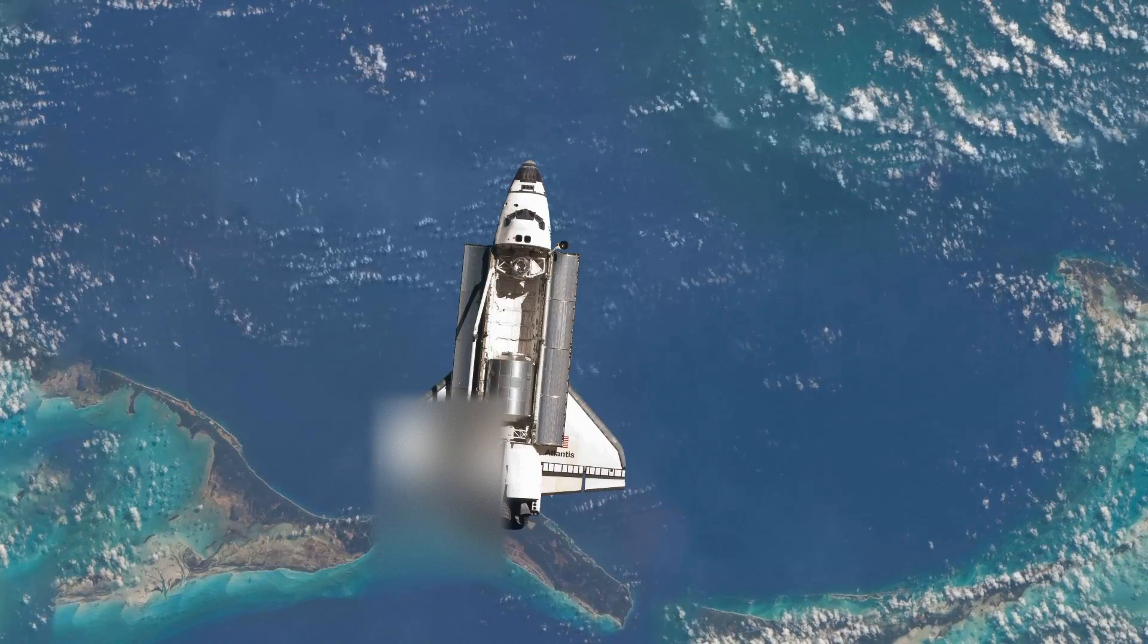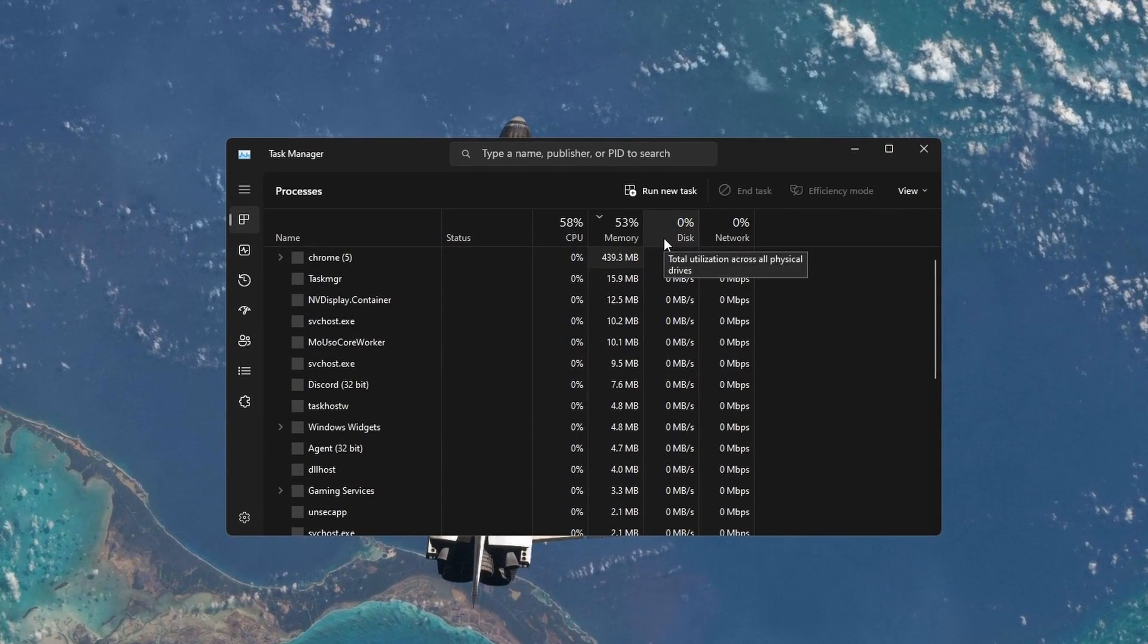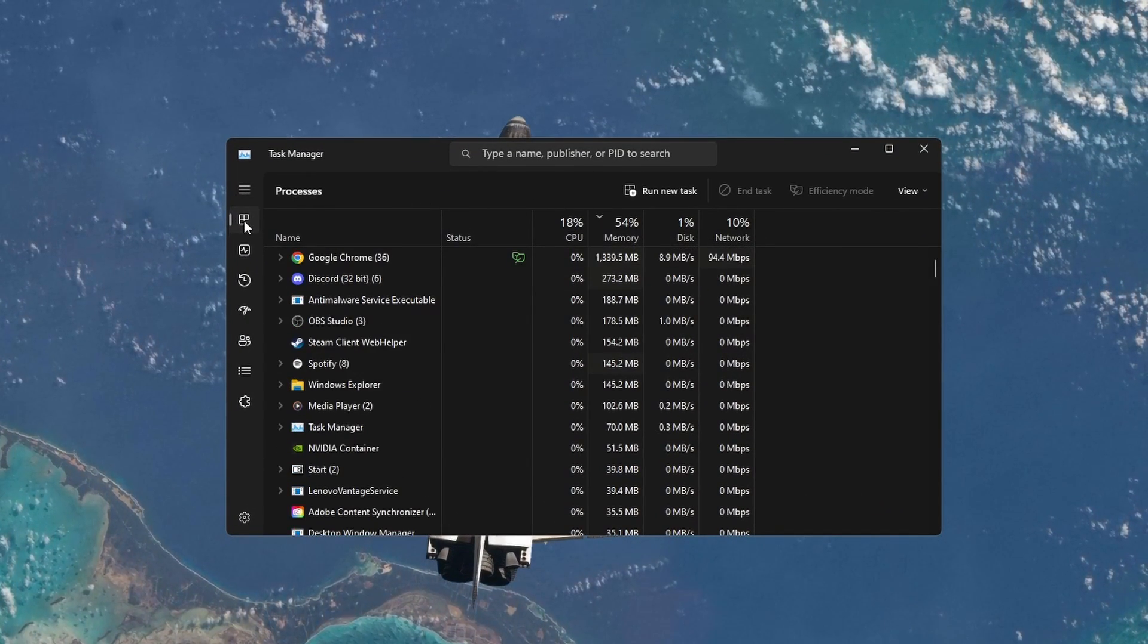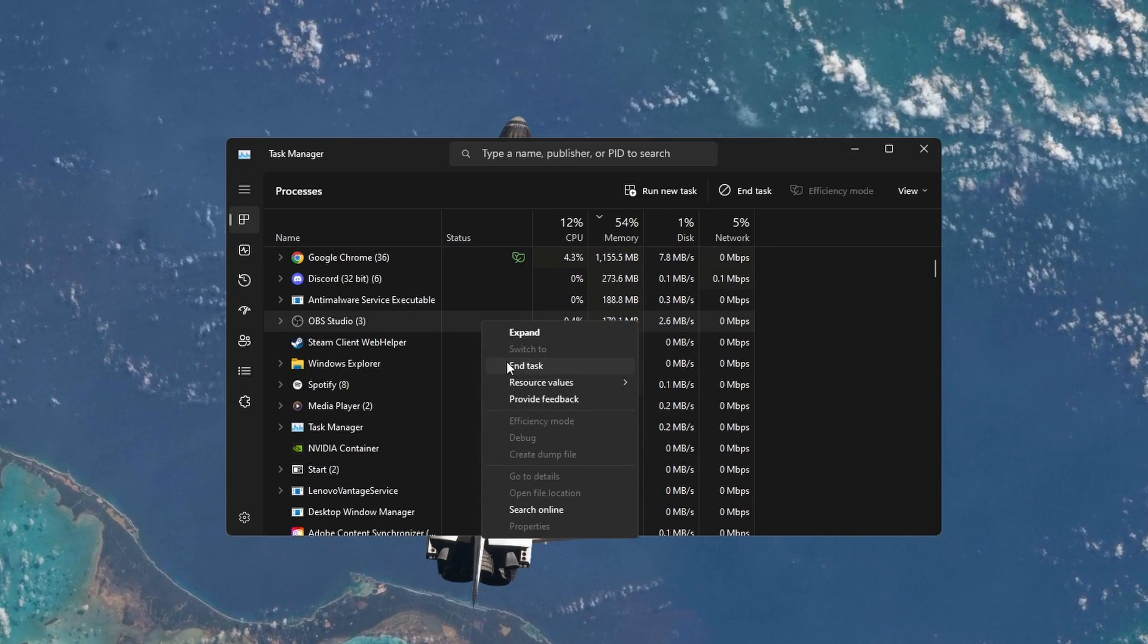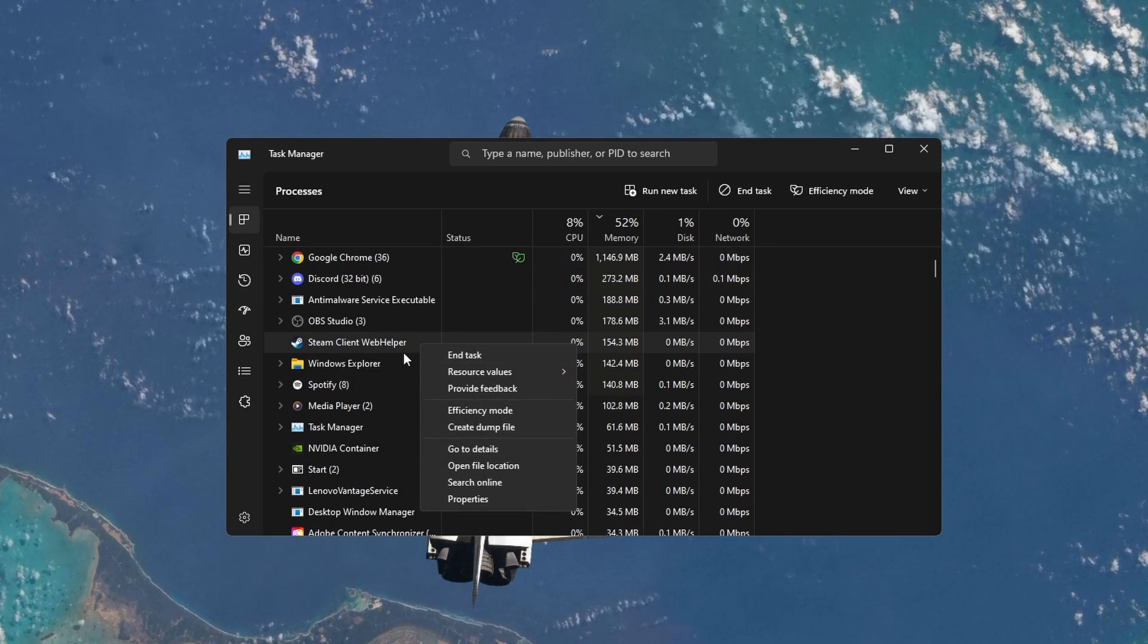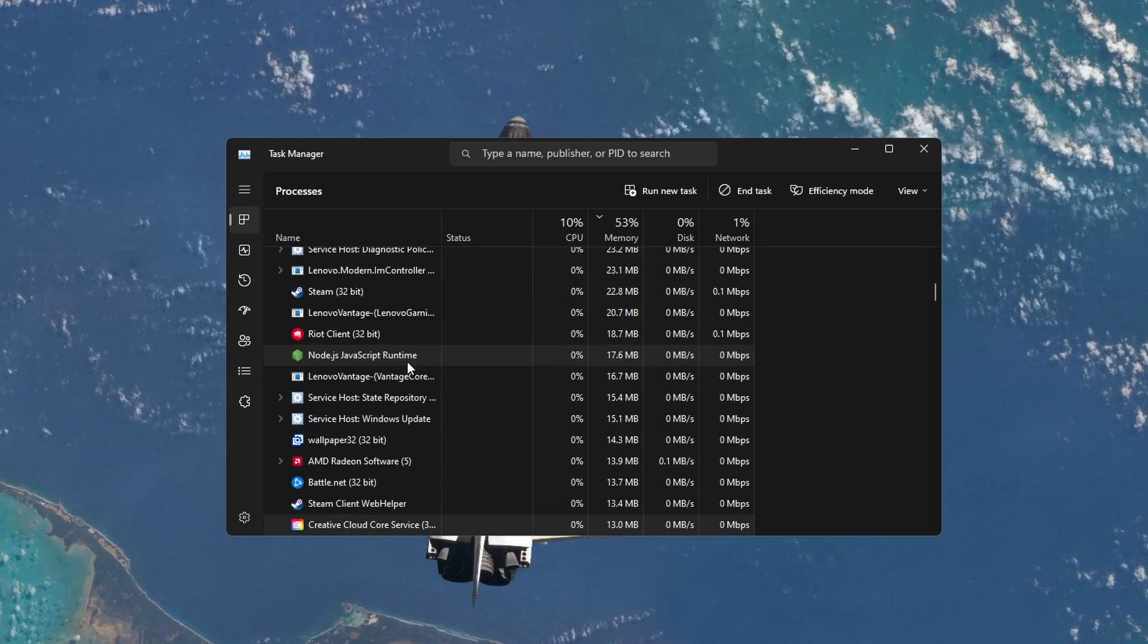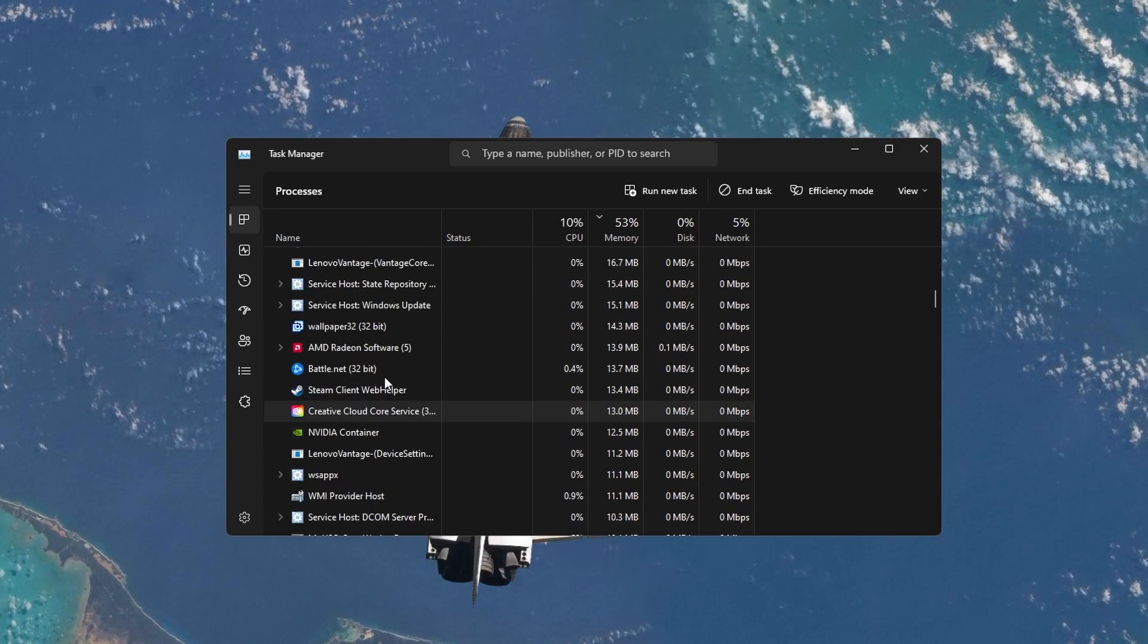When this is done, open up your Task Manager by searching for it in your Start Menu Search. In the Processes section, end all network and resource intensive processes that you don't need when streaming via Discord. This includes Steam, Adobe applications, or even your browser if you're on Twitch for example.